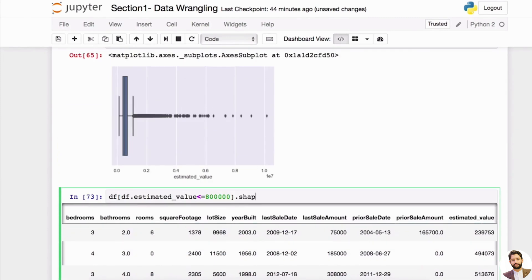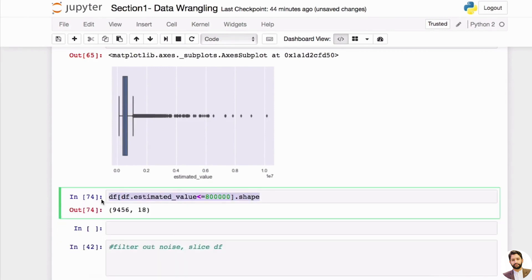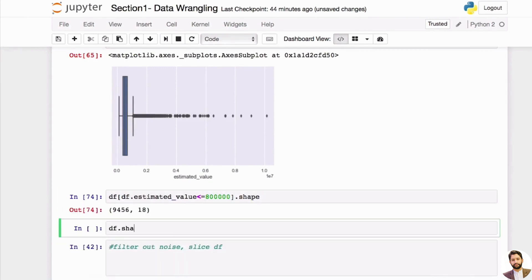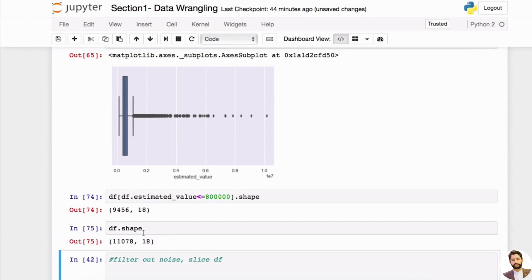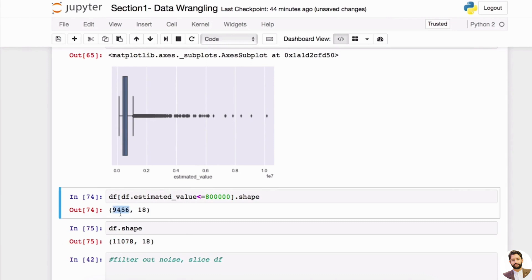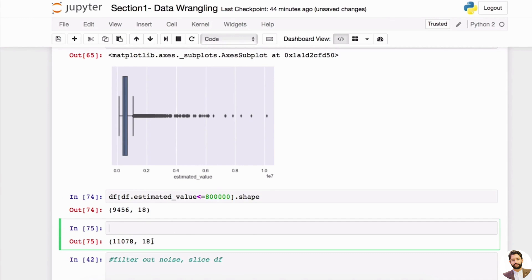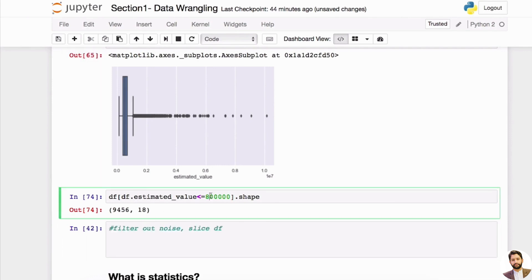If we do this, notice that you'll get a new DataFrame. We can use dot shape to know how many rows there are — it's a lot less than what we had before. Right now because we dropped all the missing values it was about 11,000, and now it came down to about 9,000. So we are getting rid of some rows because we want to get rid of the outliers.